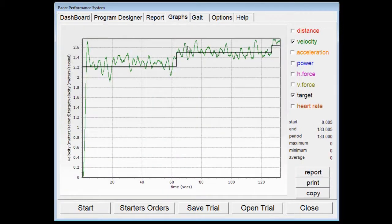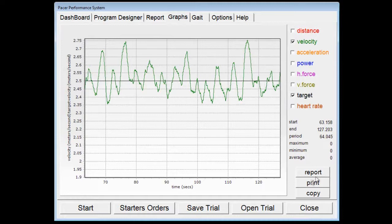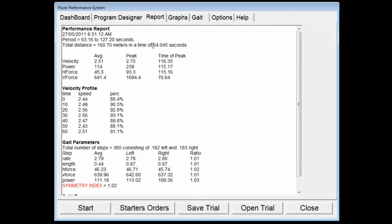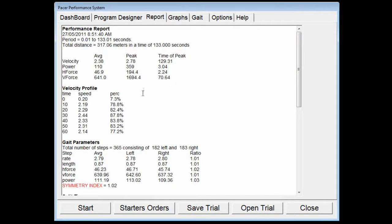If we go back to the graphs and want to look at one particular portion — say the second stage — we can zoom into that portion of the graph. If we hit report again and go back to the report, it will now only analyse that period of the trial. As you can see, in that period they covered 160.7 metres in a time of 64.045 seconds, and the average velocity and peak velocity for that period are shown. We can zoom back out and run the report again to get results over the whole trial.